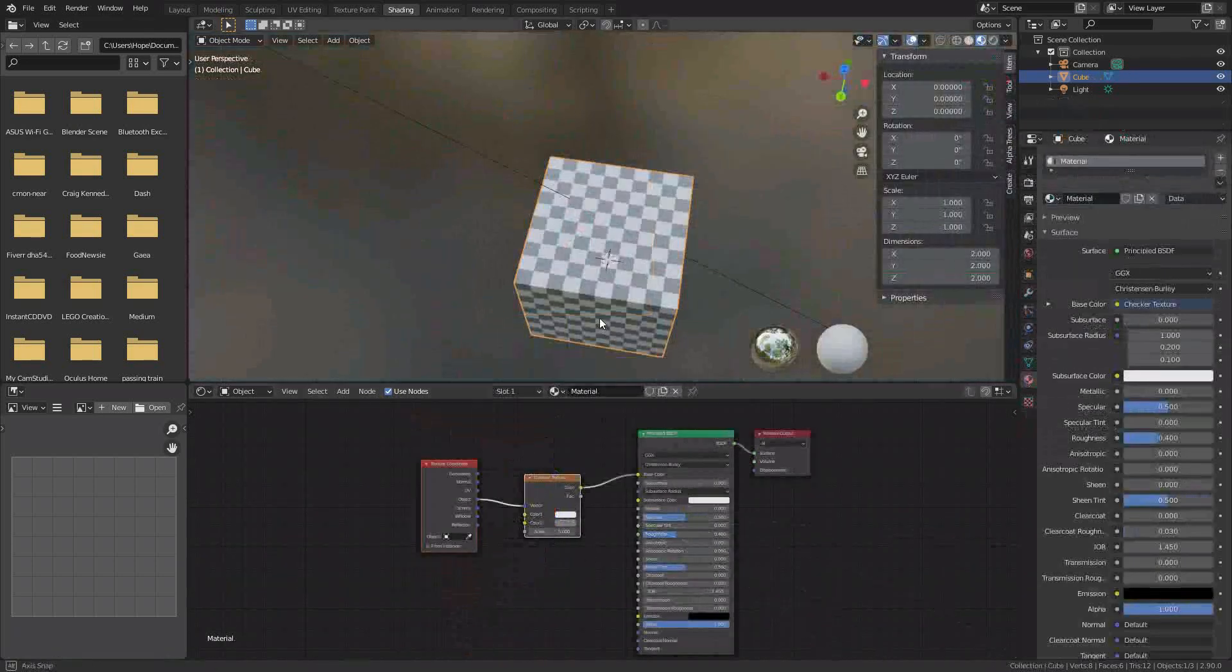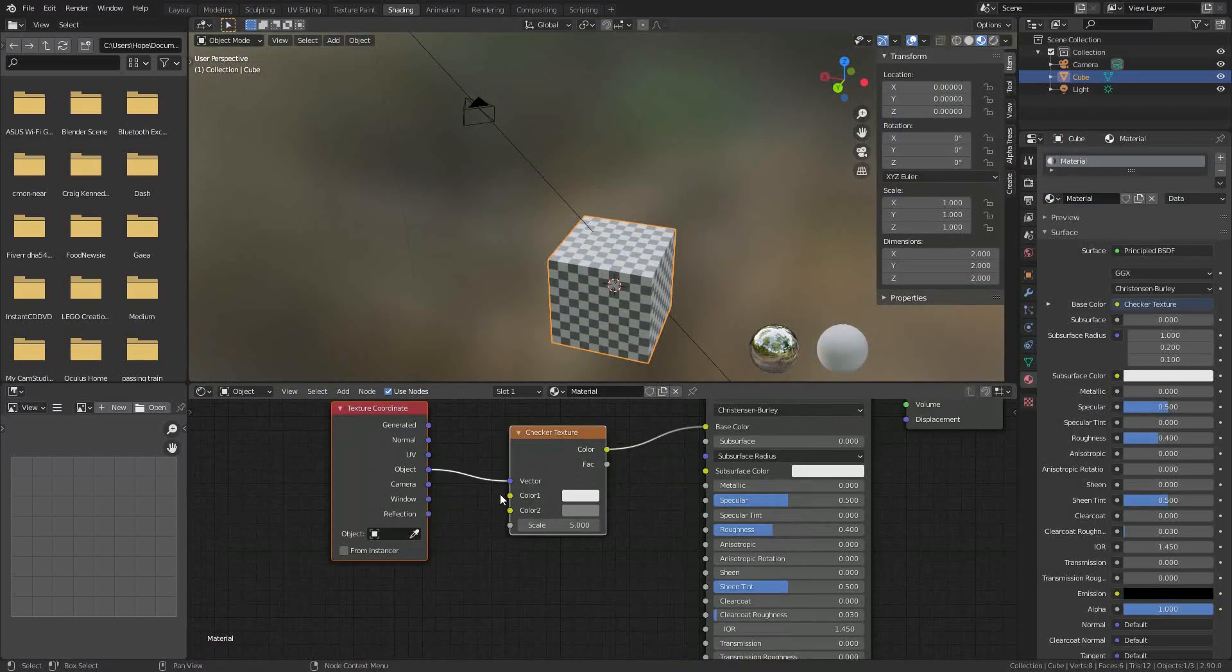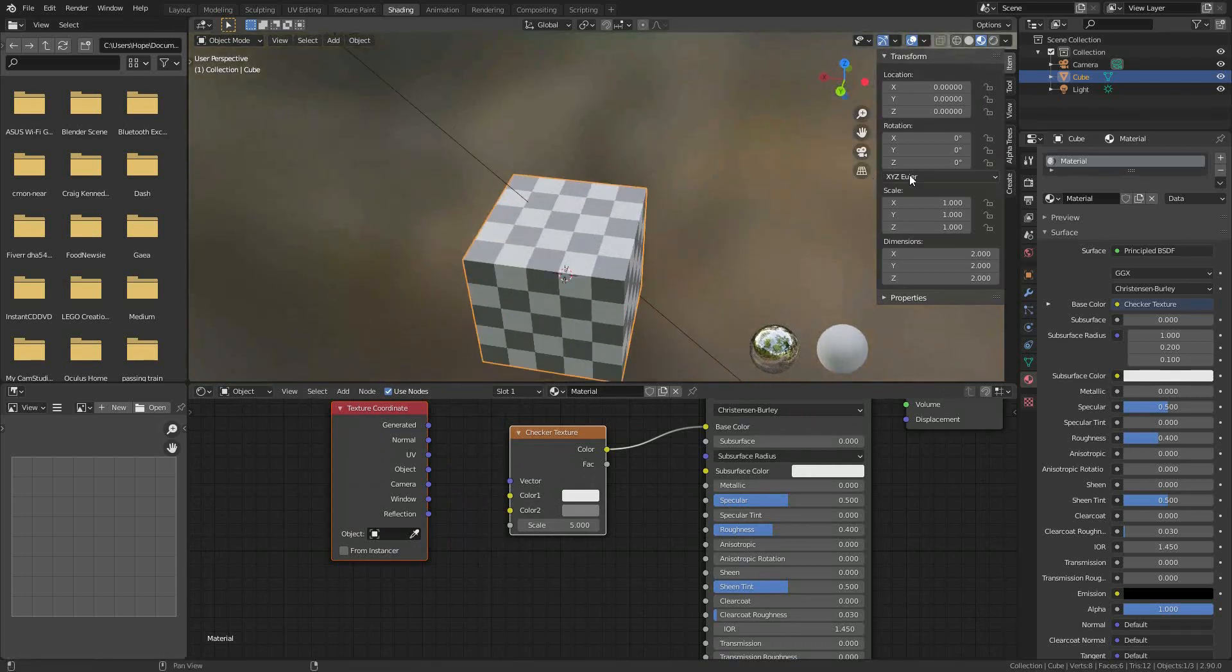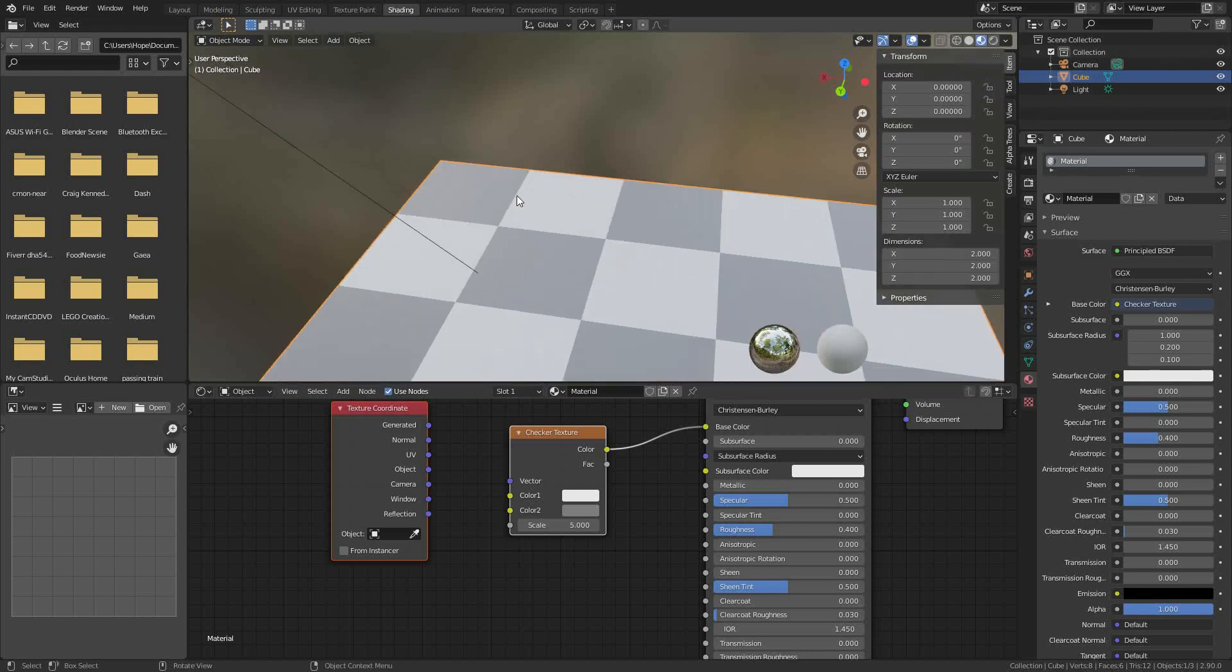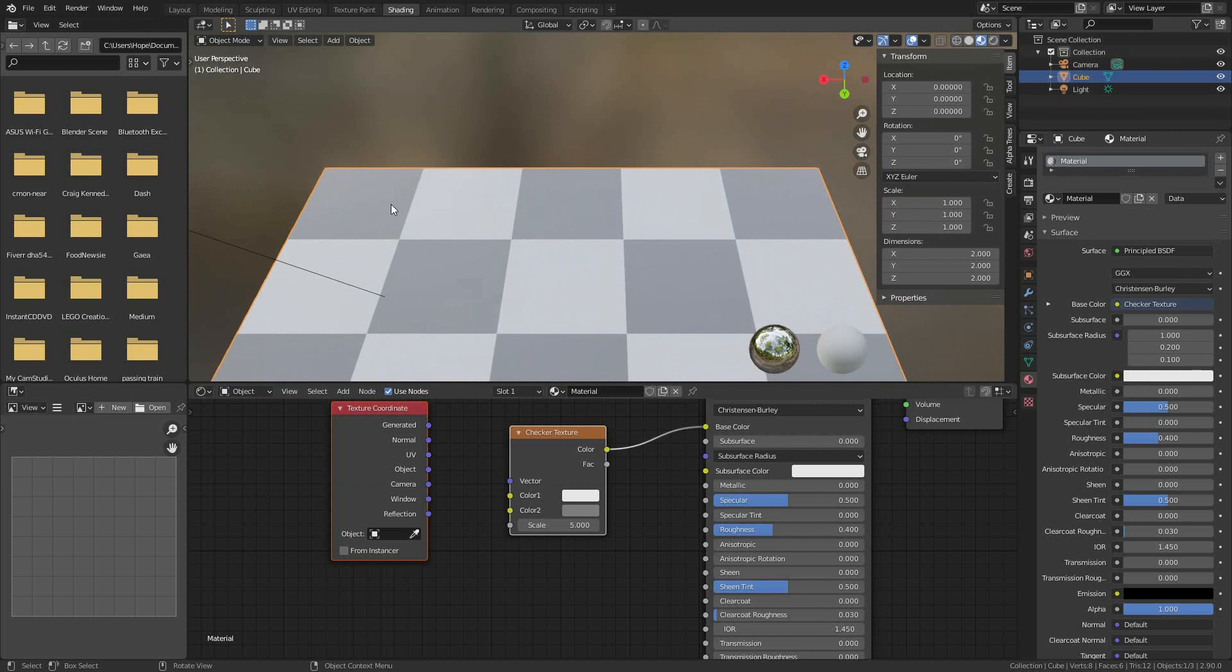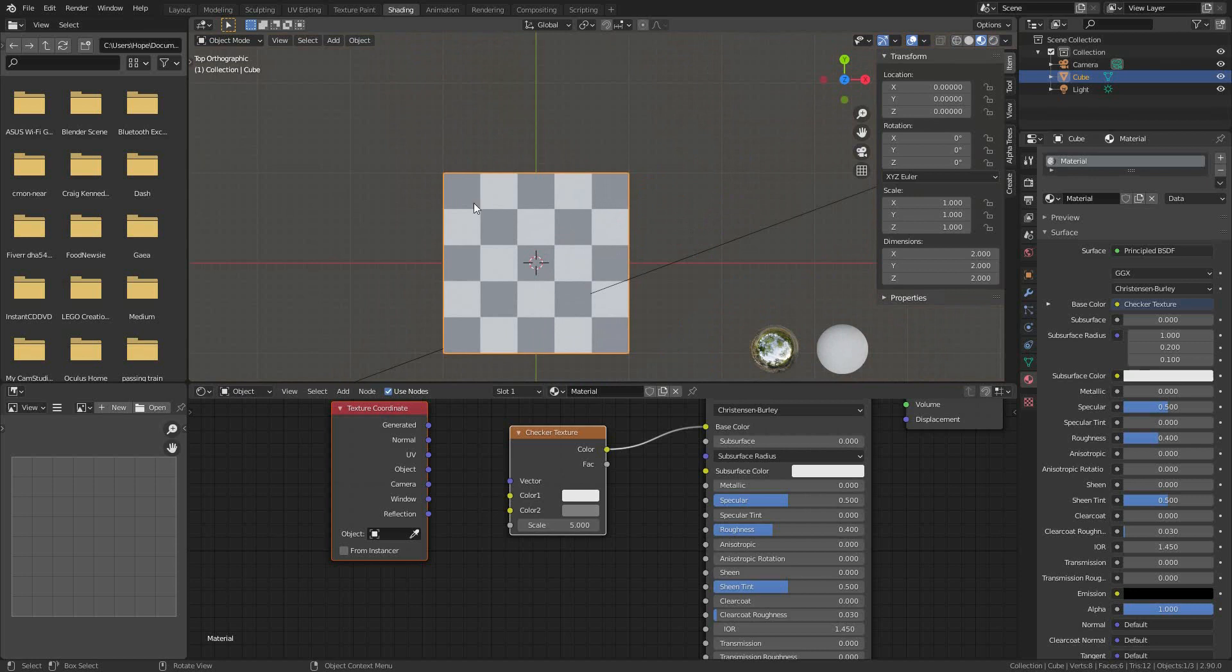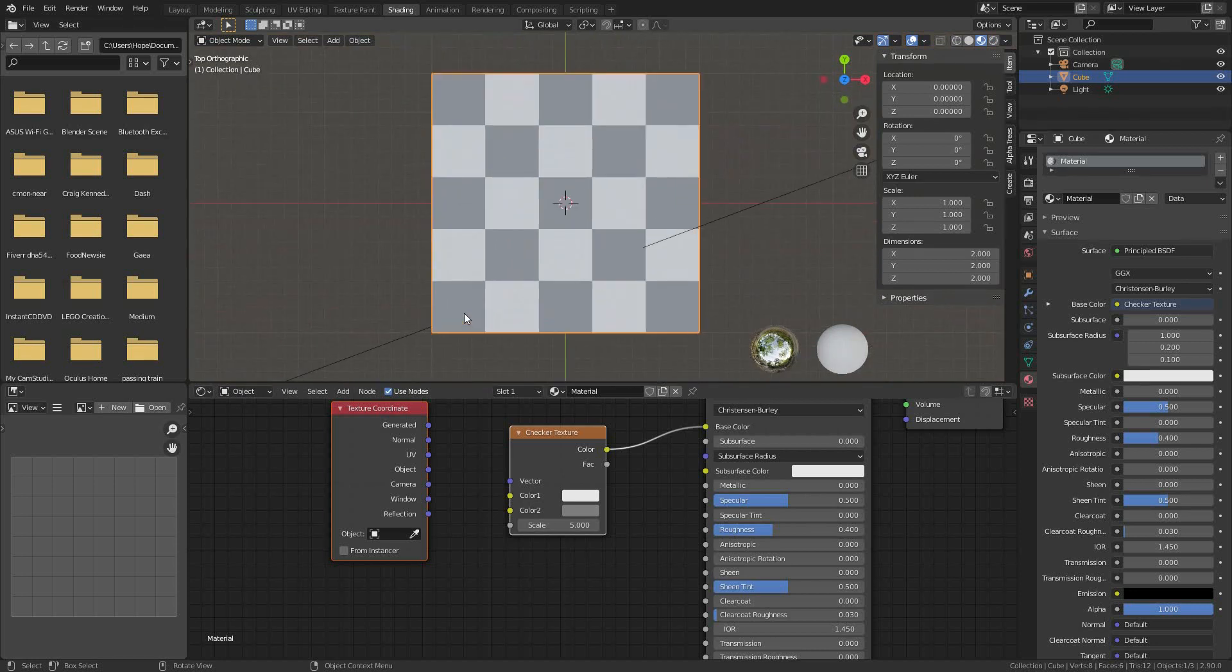This object has a checker texture. By default, the checker texture covers this default cube, which is two blender units cubed. It covers it with five checks. You can see those five checks right there. Gray, white, gray, white, gray. Five. And it's squared. If you look at it on the top, it's five squared. So it's five across and five up and down. Very cool.